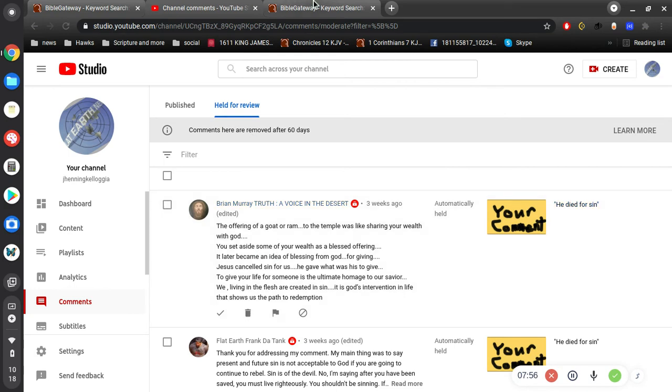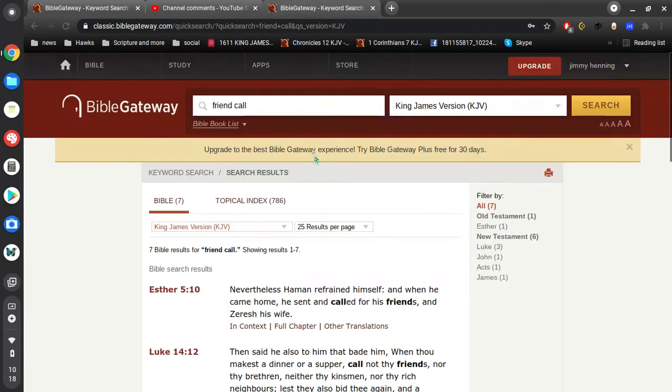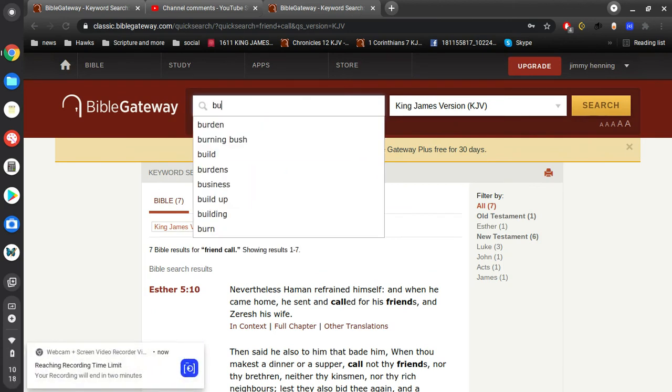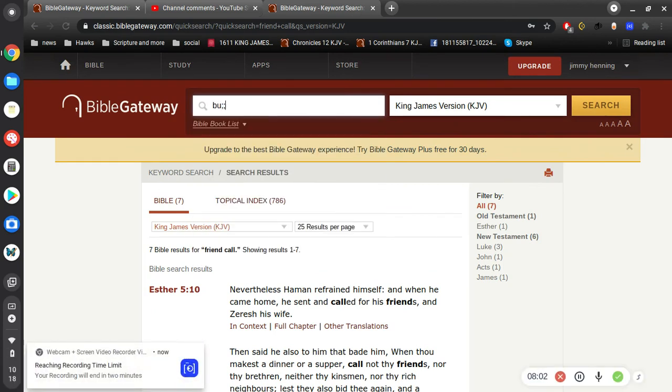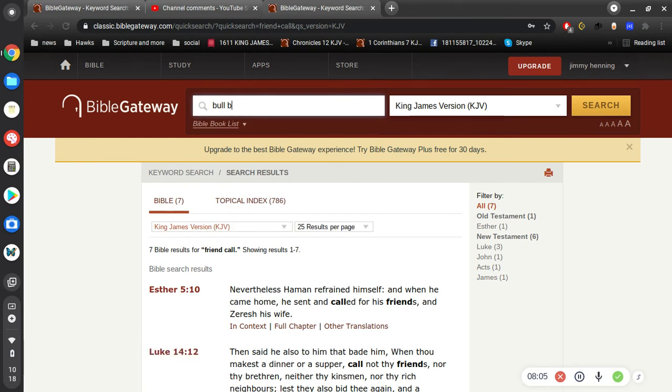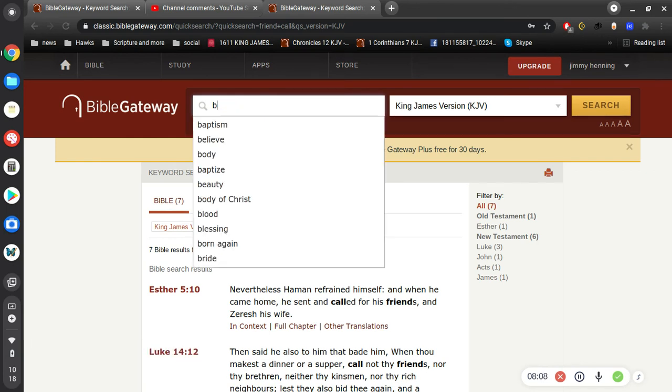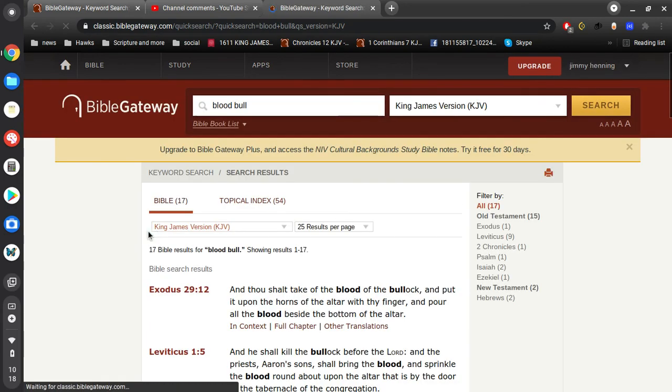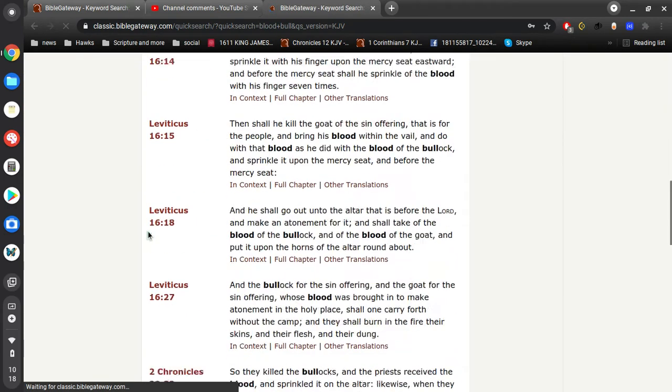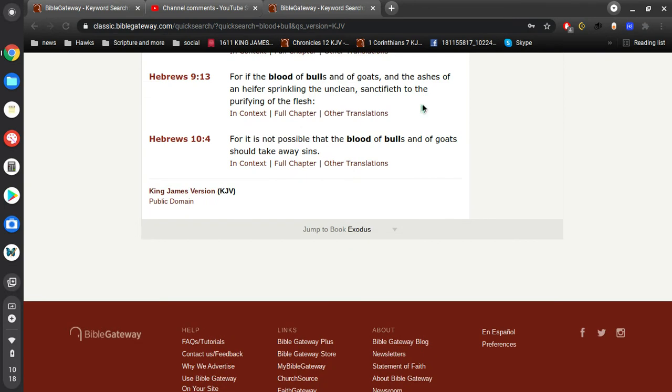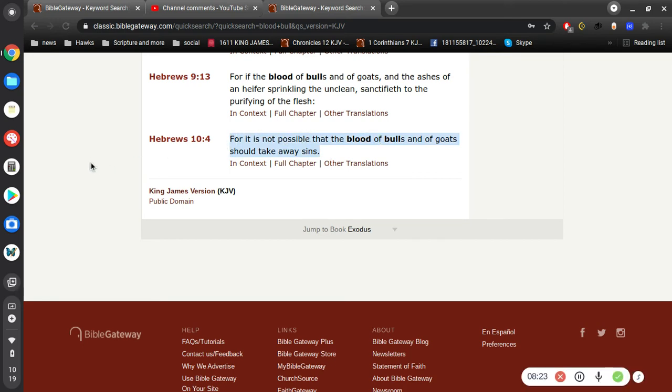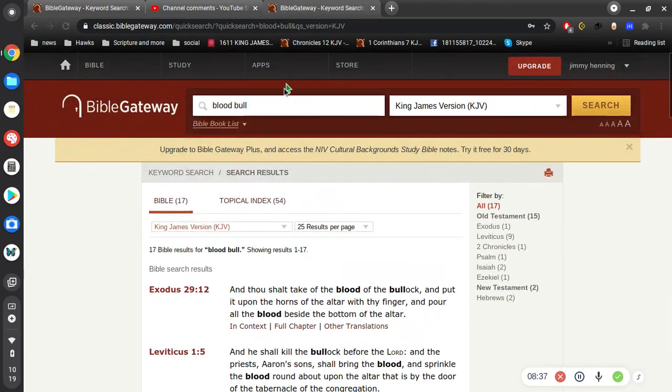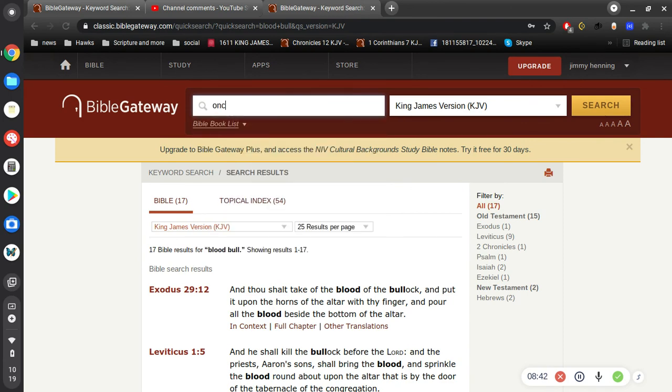The offering of blood and bulls is no good. Let's see what the Bible says regarding that. For it is not possible that the blood of bulls and of goats should take away sin. So if there was any doubt, they would offer these sacrifices to take away sins. And then Jesus, instead, offered his body to take away sin once and for all.